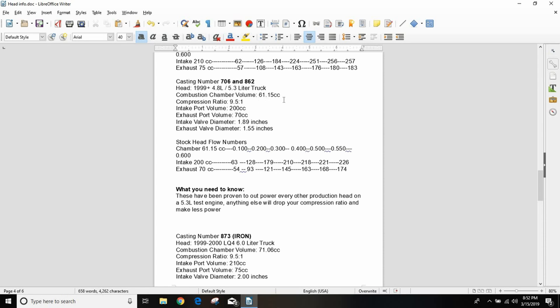Even more importantly, these have the smallest combustion chamber so they'll get your compression ratio up. I have an LQ4, I want my compression ratio up, I don't want to mess with pistons and rods. 50 bucks, I dropped 10 cc's off my combustion chamber just like that. My compression ratio goes from 9.5 to 1 to 10.5 to 1, full point of compression. I don't have to go to the machine shop, I don't have to buy special push rods. Just put these on the truck with the same head bolts that are already in it.